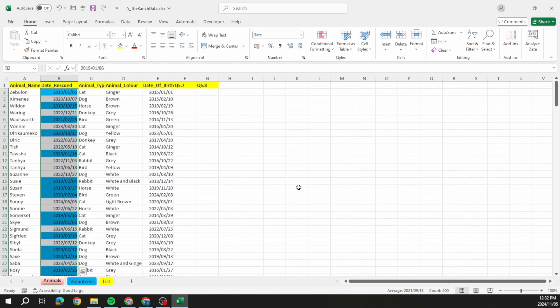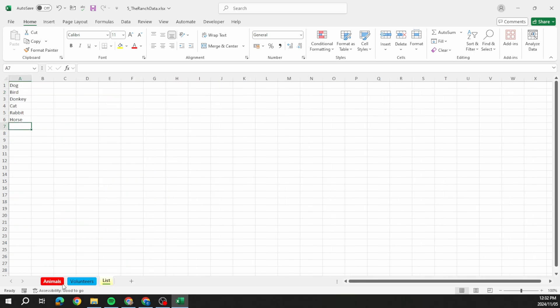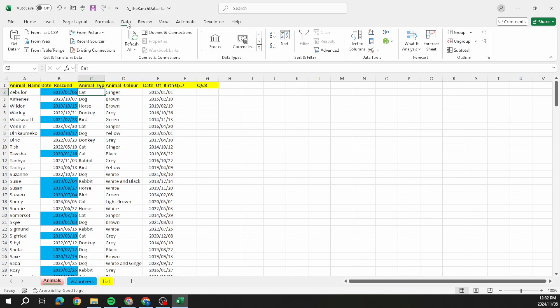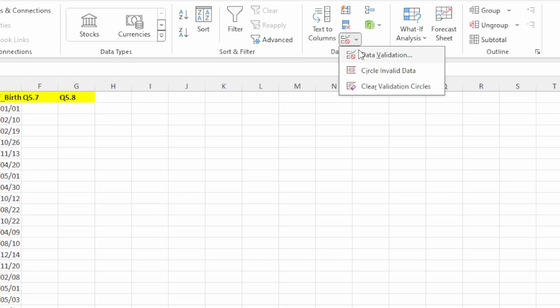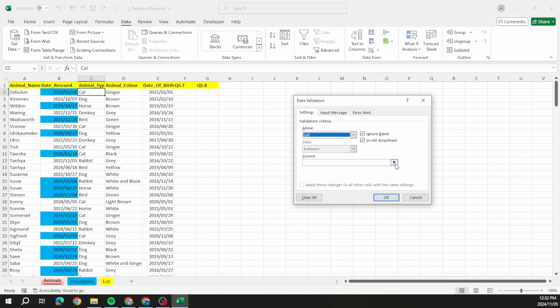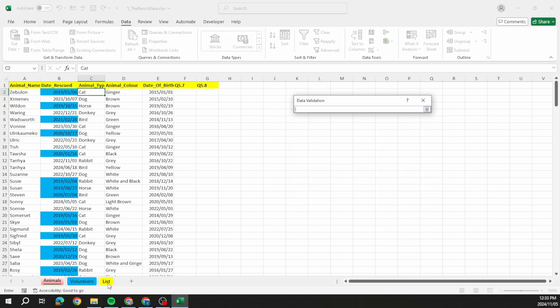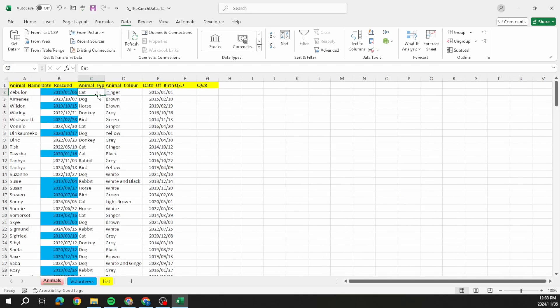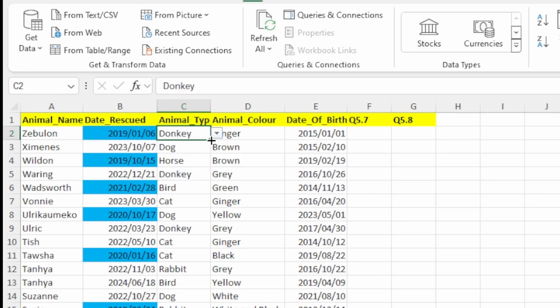Next, create a dropdown list for column C using the list items on the list worksheet. Go to Data, Data Validation, change 'Allow' to List, then specify the source by going to the list worksheet and highlighting that range. Hit Enter, click OK, and now whenever somebody clicks in that column they have options to choose from.